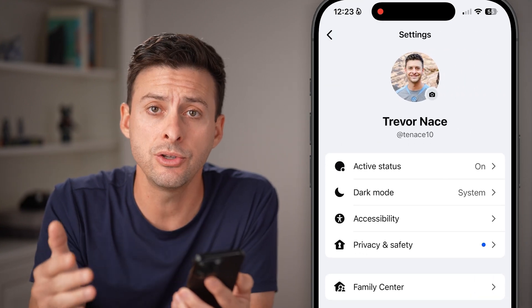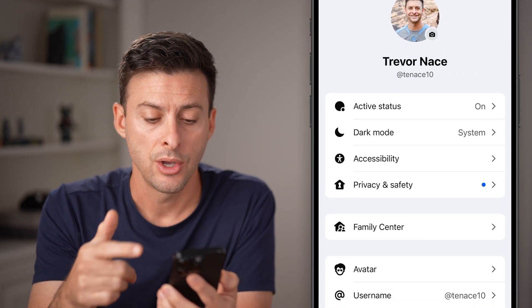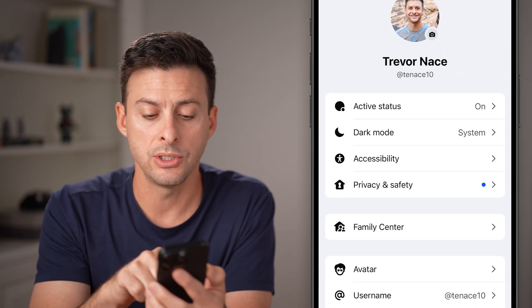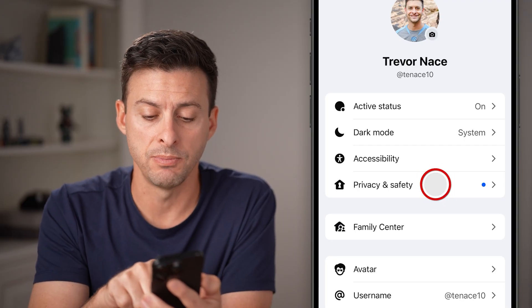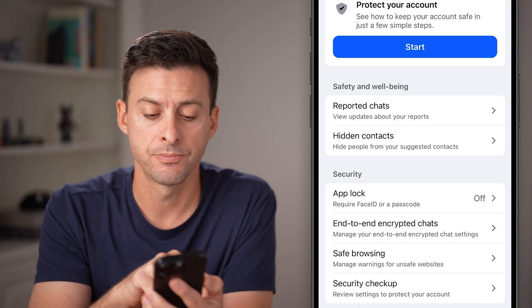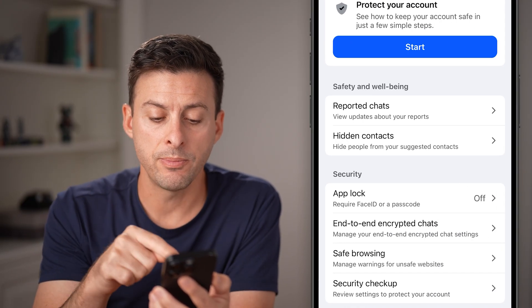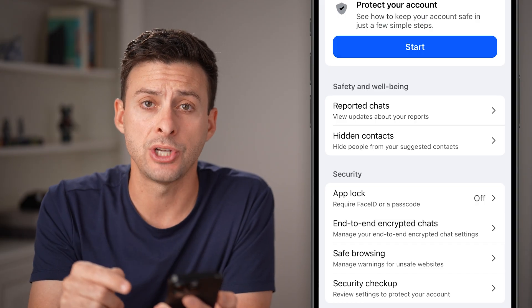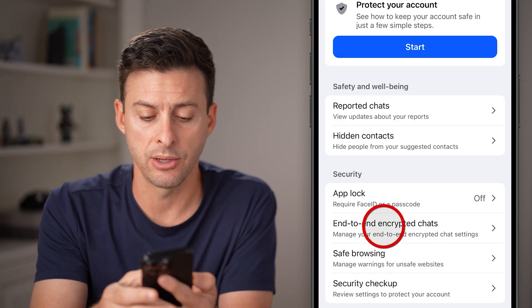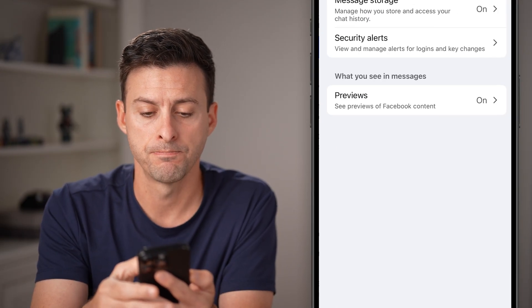Then tap on Settings at the very top. Once we're in your settings, all you need to do is choose Privacy and Safety — that option midway down. Now you'll be able to see end-to-end encrypted chats midway down; tap on that.